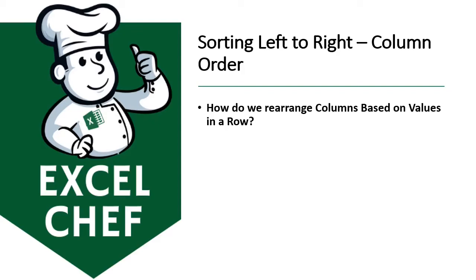In this tutorial, we're going to look at how to sort from left to right. How can we rearrange columns based on values in a row?